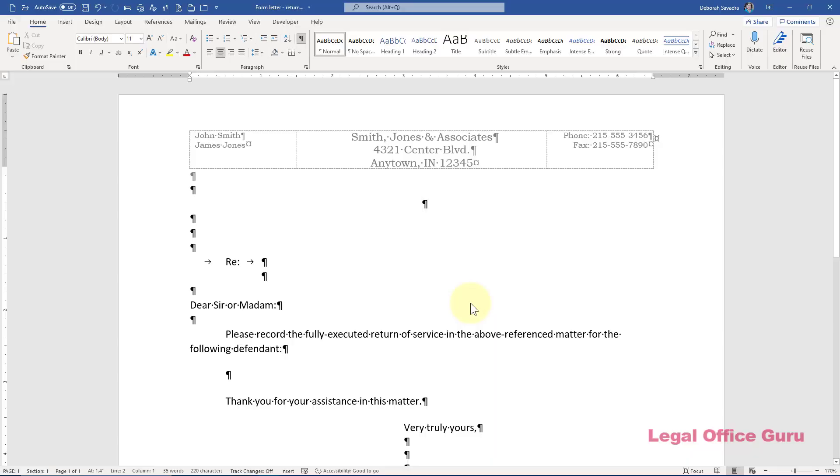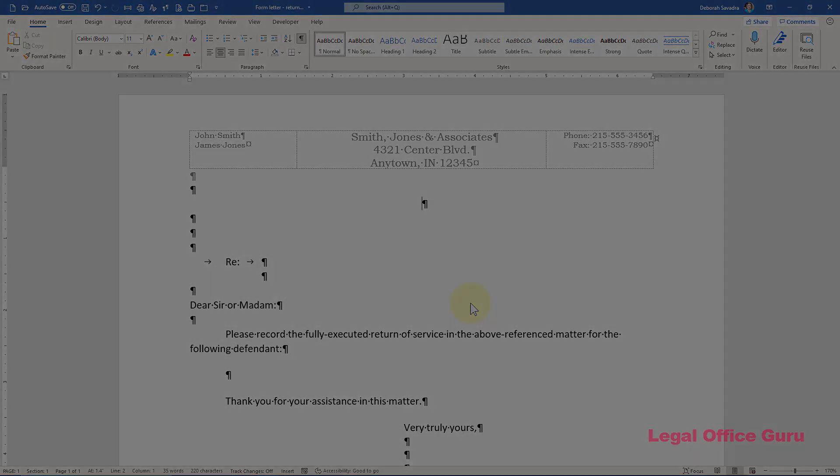First, let's do a sample letter for sending returns of service to the court clerk for recording. I've typed an extremely basic form letter for enclosing a return of service to the court clerk. Here's our plan of attack for turning this into a letter I can use for both a single return of service and multiple returns of service.